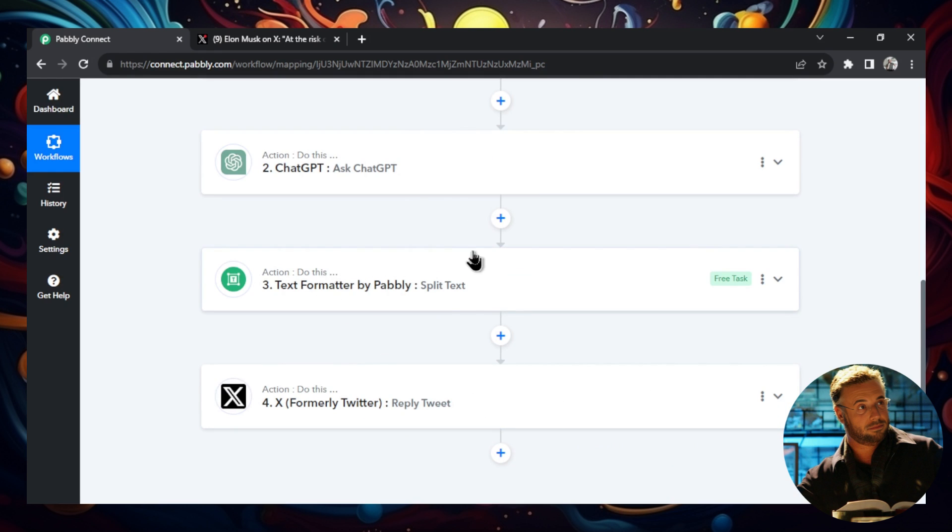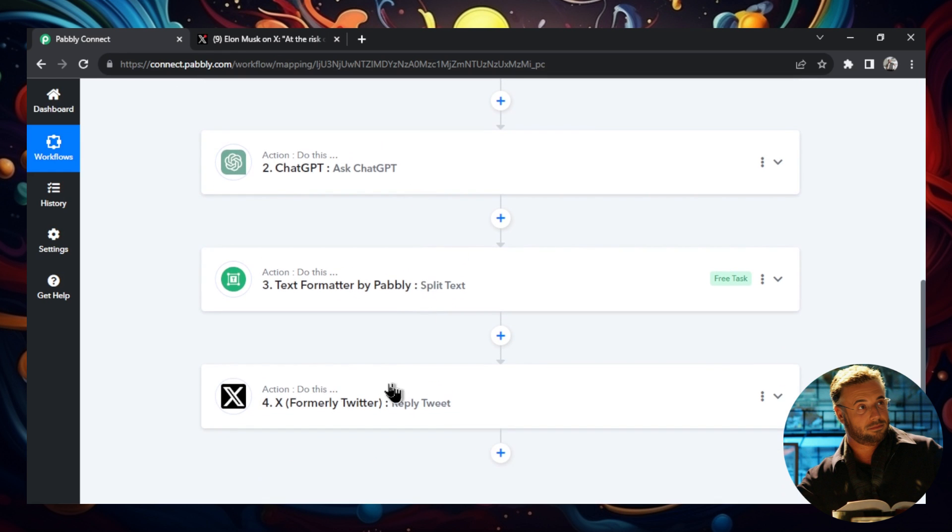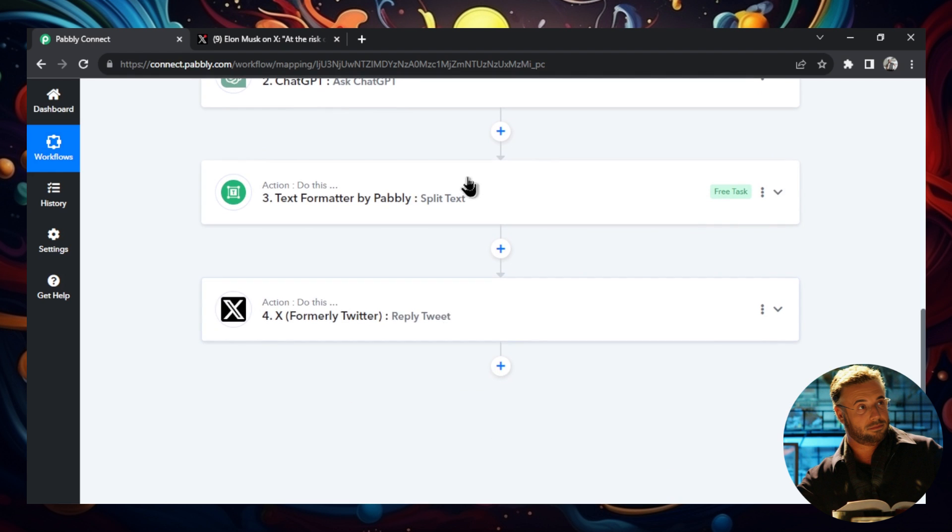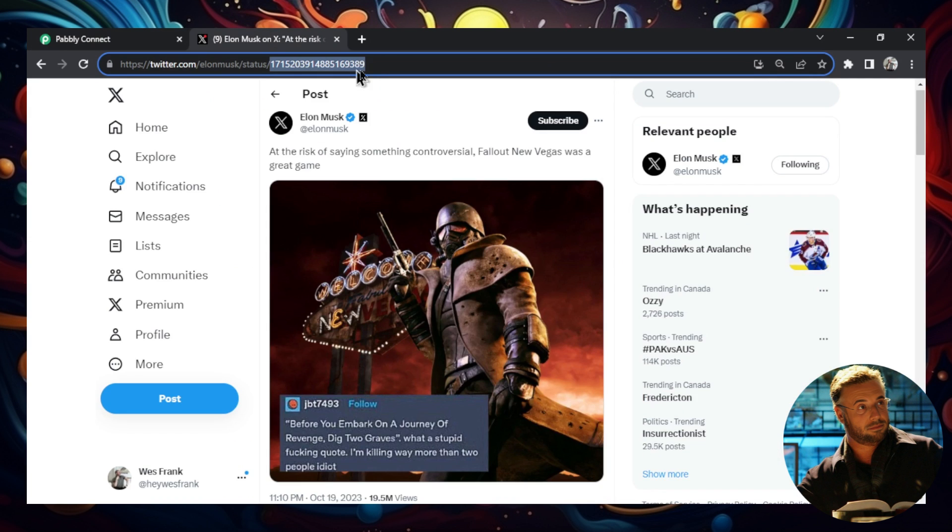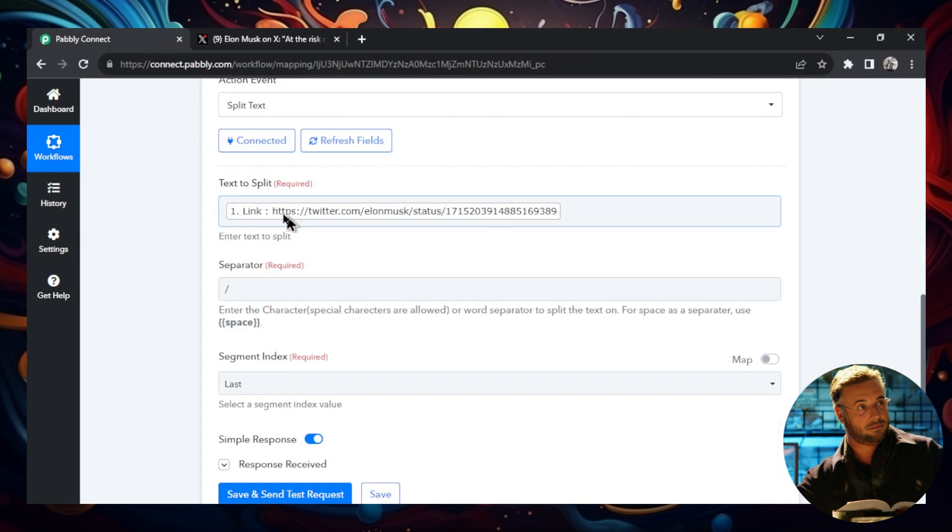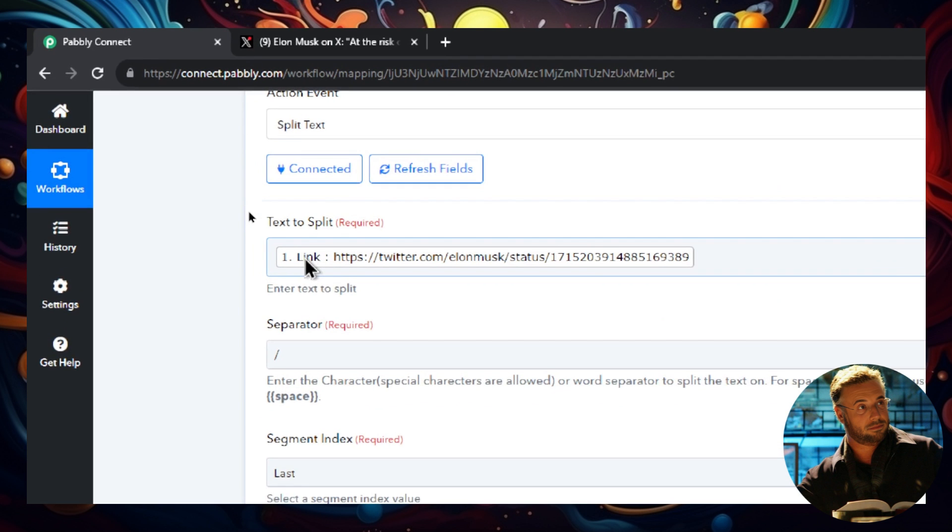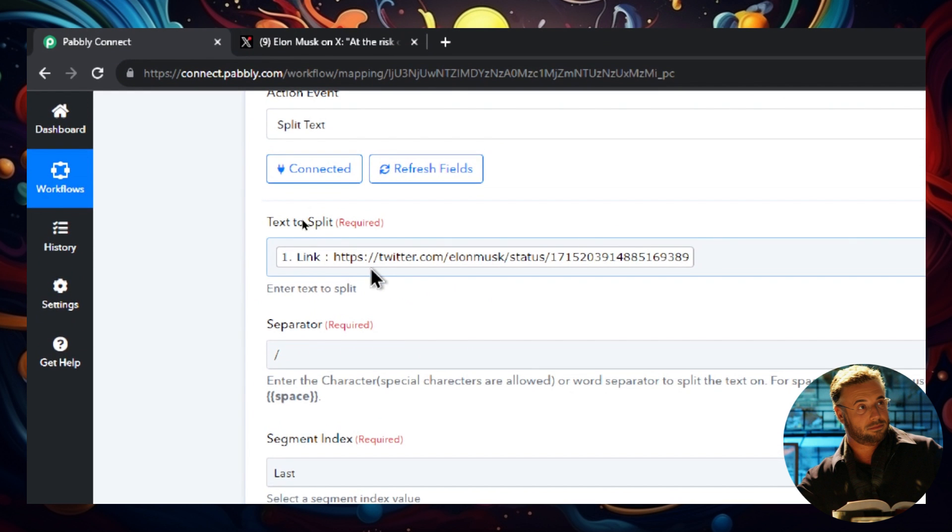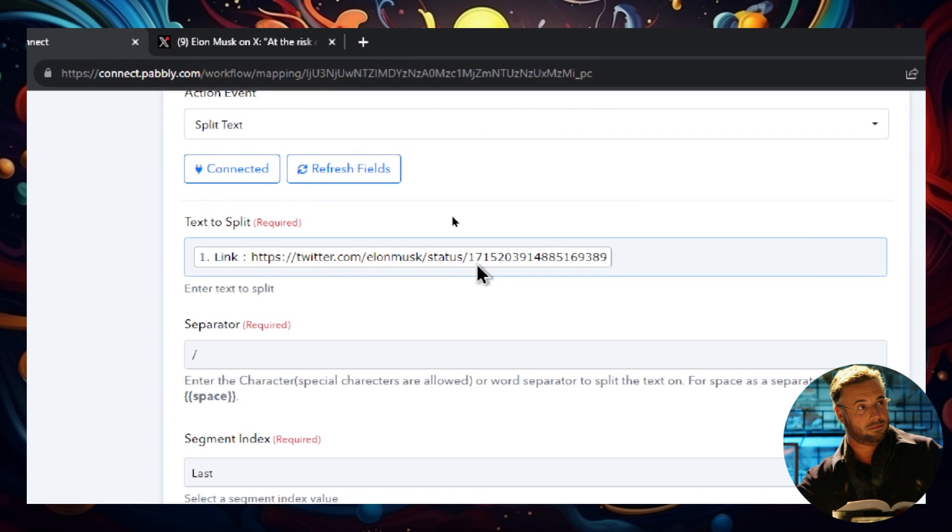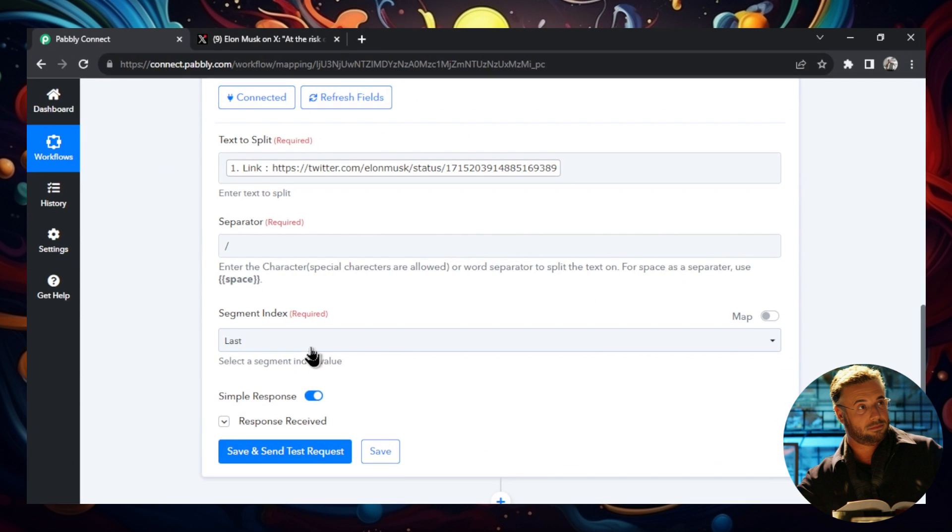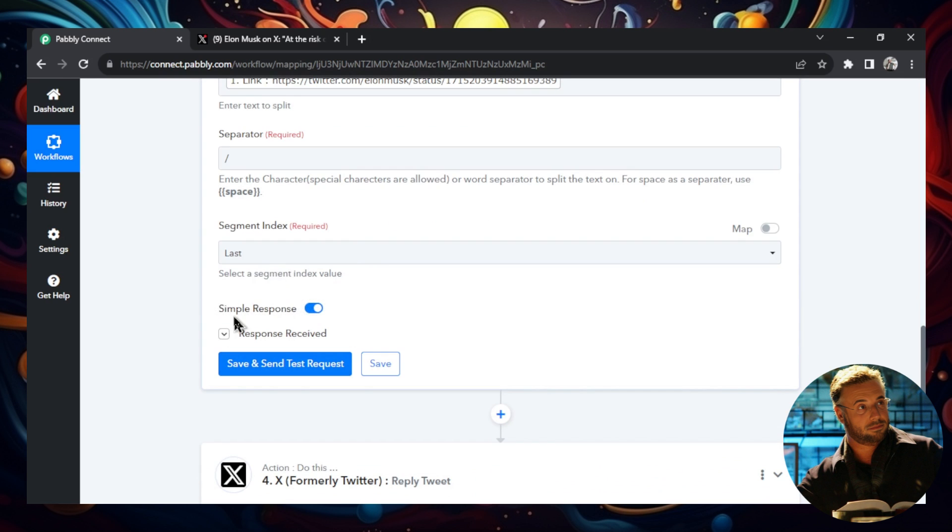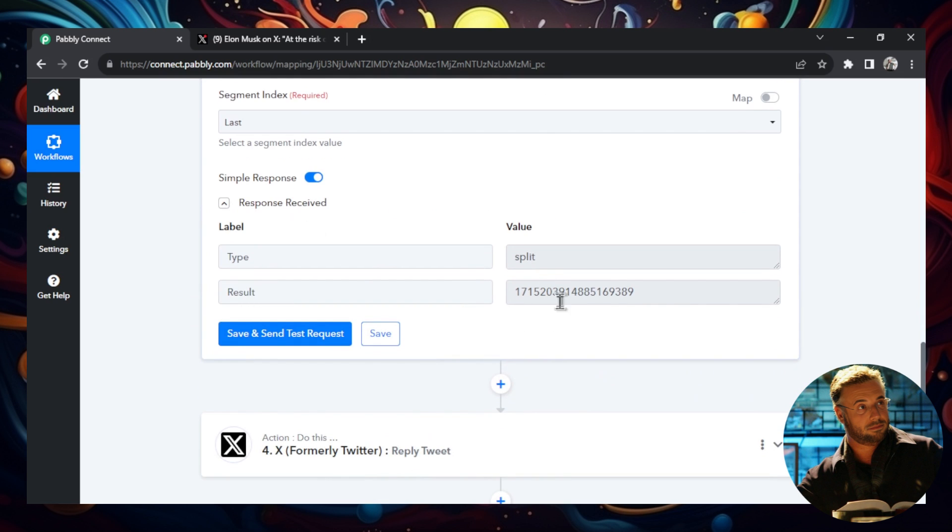So I'm going to save this here. Step three of this workflow is we need to format something that we got in step one in order to send it to Twitter. And what we're doing is we're taking that link to the tweet that I showed you over here. And we're going to take out this last portion. So we do this with something called a text formatter. So the text to split is that step one, that URL, and the separator is going to be the backslash. And as you can see, this URL has a couple backslashes. But we want to grab everything after that last backslash. So the segment index, it's very simple. It's the last part of the text to split. So the last part is the 171520391. And that is the link to the tweet. That is the tweet ID. So when we save and send a test request, we get a response received, which is the result, which is that last part. And that's exactly what we need for step four.